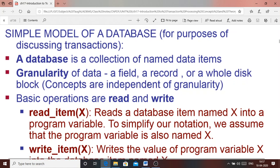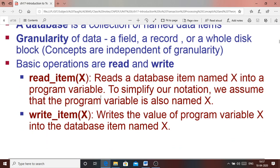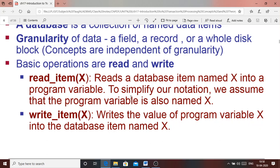The basic access operations are read_item and write_item, with the data item specified in brackets. For example, read_item(X) means you are accessing the data item X stored in the disk to a program variable. For simplicity, the program variable is considered to have the same name as the data item. So write_item(X) means writing the program variable X back to the disk item X — that is updating or inserting the value from the program variable to the disk.